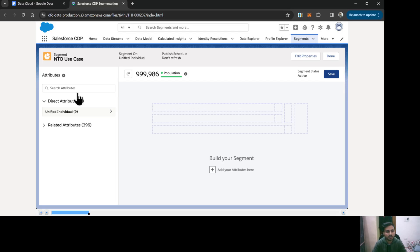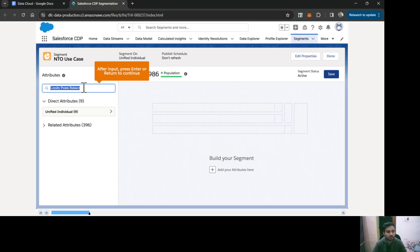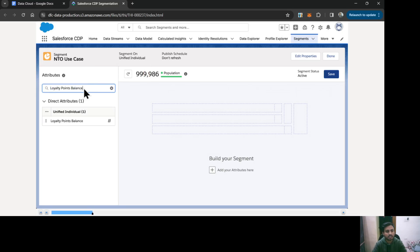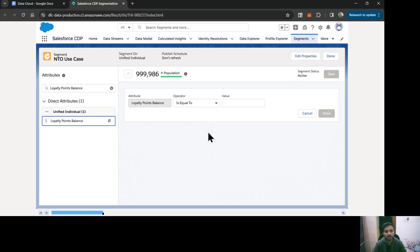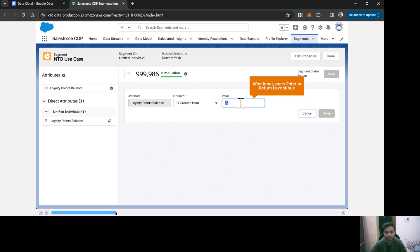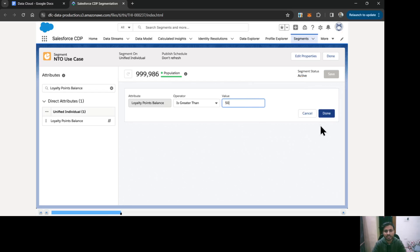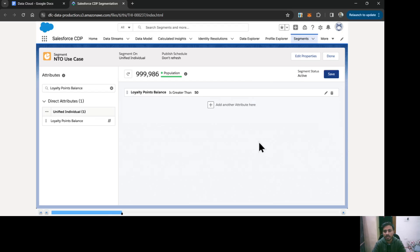Let's begin with putting some conditions. On the attribute side, I'm going to search for the loyalty point balance and drag and drop it. I'm making the condition as Is Greater Than with the value of 50. So the first condition is: loyalty point balance is greater than 50. Click Done.